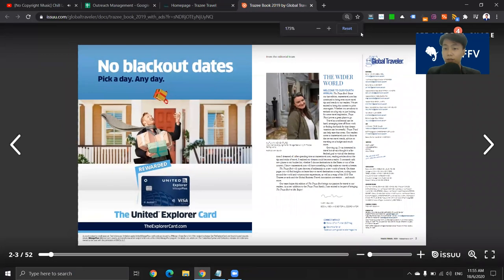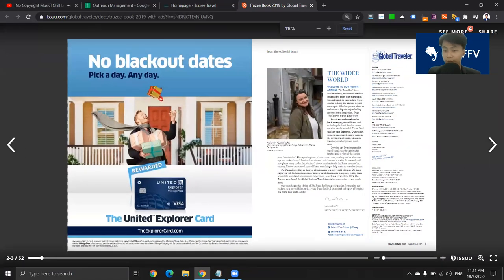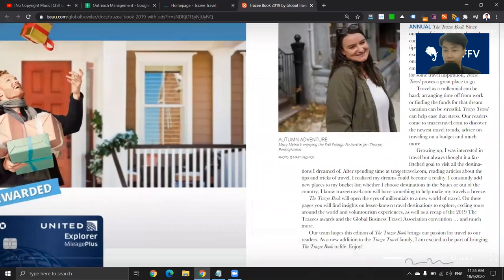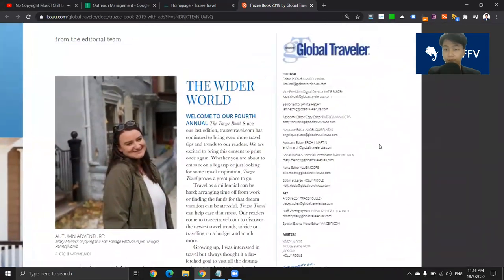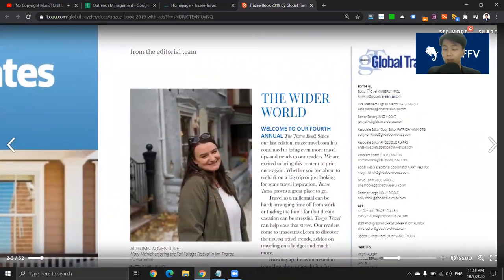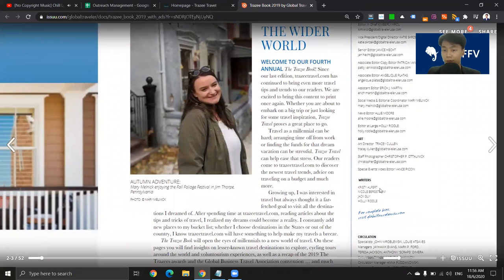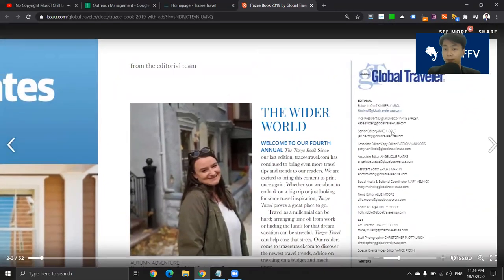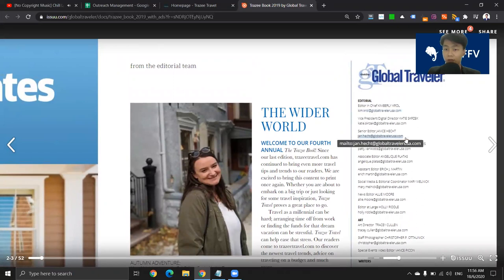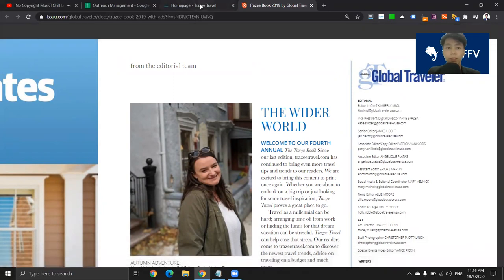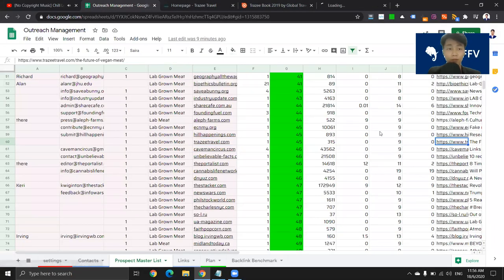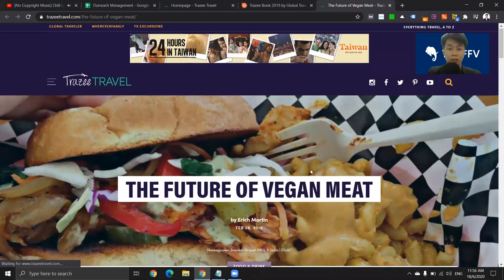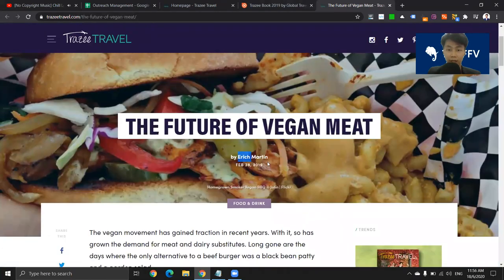I'm going to zoom in. So here it is — let me just drag here. So look, here are the editorial emails. What you can do is just pick whichever email you want to outreach to. So for example, this is the editor in chief, senior editor, senior editor. For my case, I just want to find whoever did this and outreach.